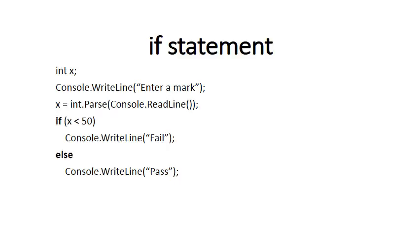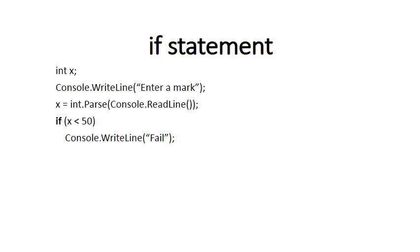So the two key words that we use in an IF statement are the words IF and ELSE. IF starts the statement, and ELSE comes between the TRUE part and the FALSE part of the statement. So IF and ELSE, both words always lowercase. Notice that you don't need the ELSE statement. You can have an IF statement that just does one thing and does not have an ELSE part to it.